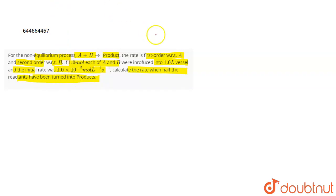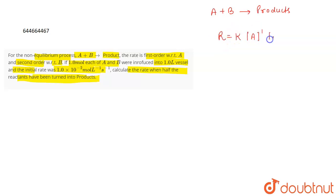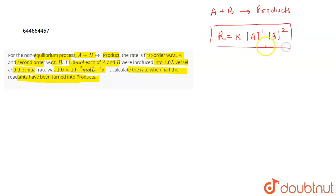We can calculate the rate when half of the reactants have been turned into products. The reaction is A plus B giving products. The reaction is first order with respect to A and second order with respect to B. This is the rate law of the reaction.